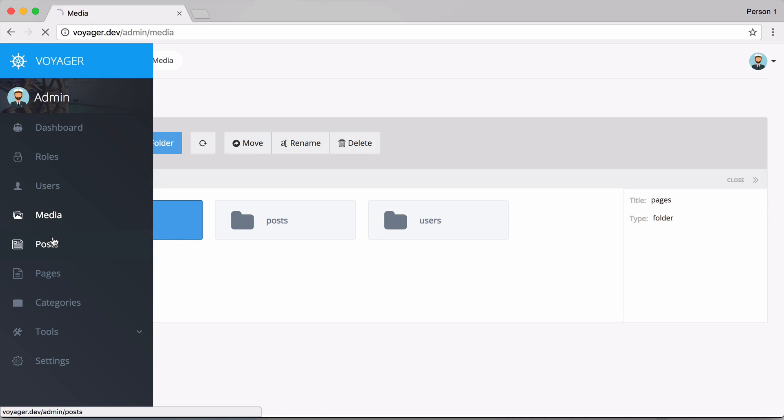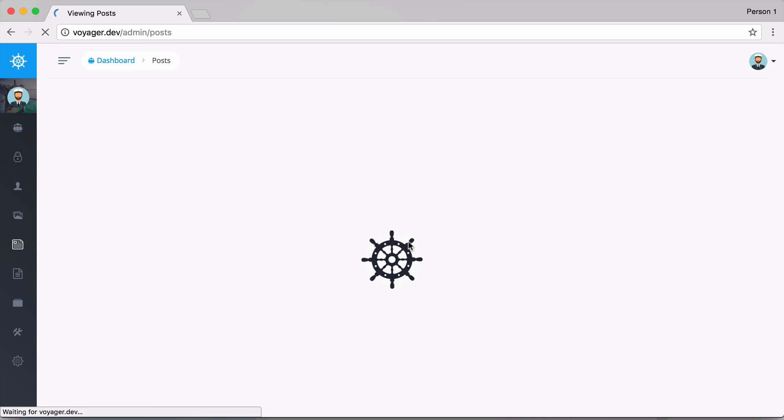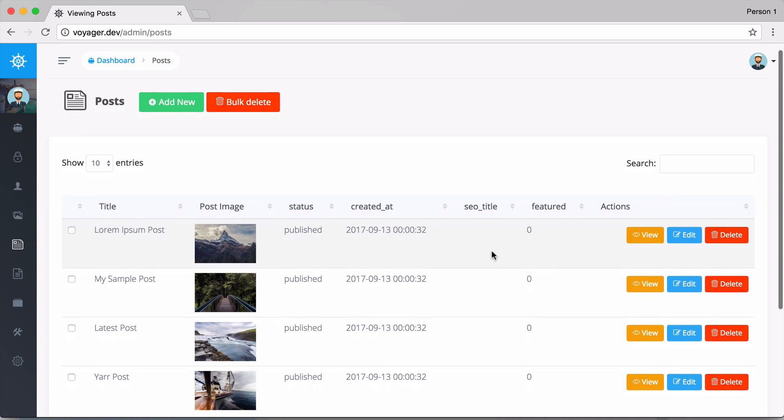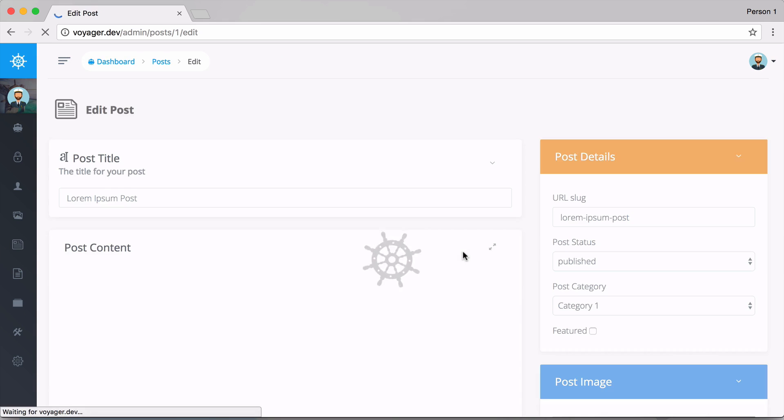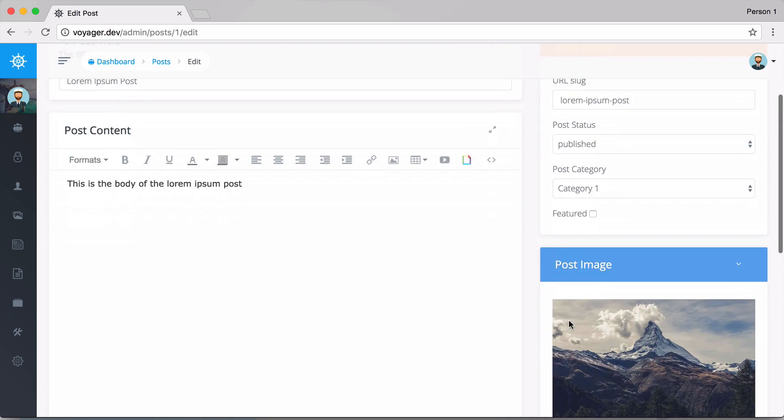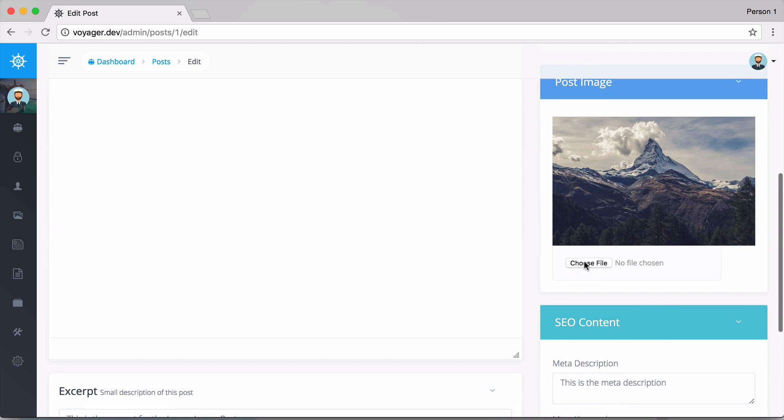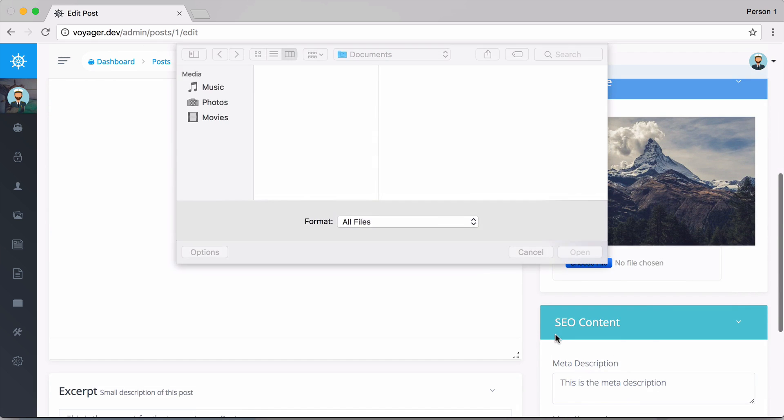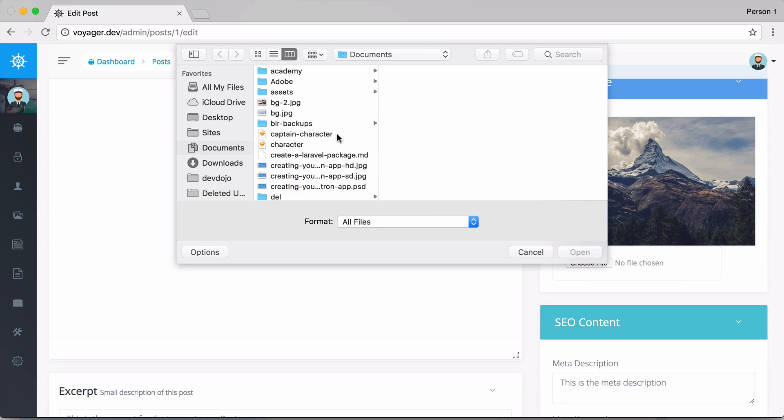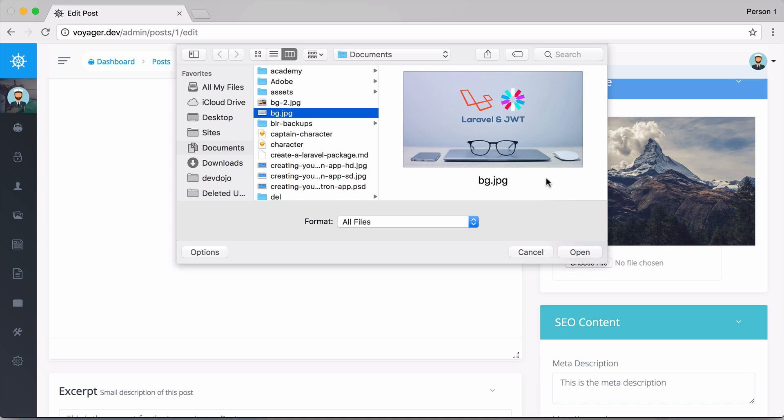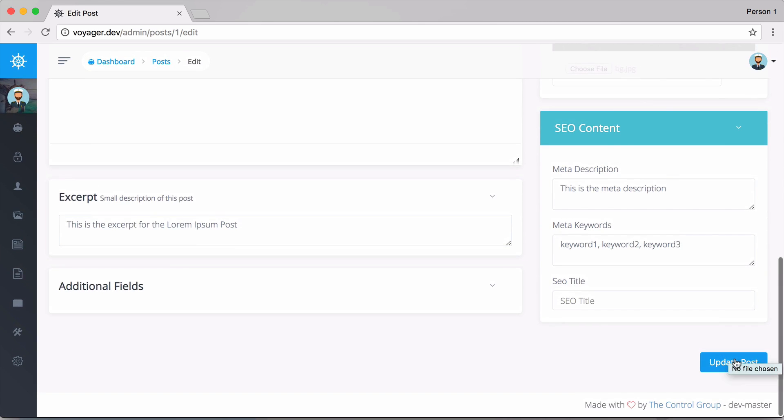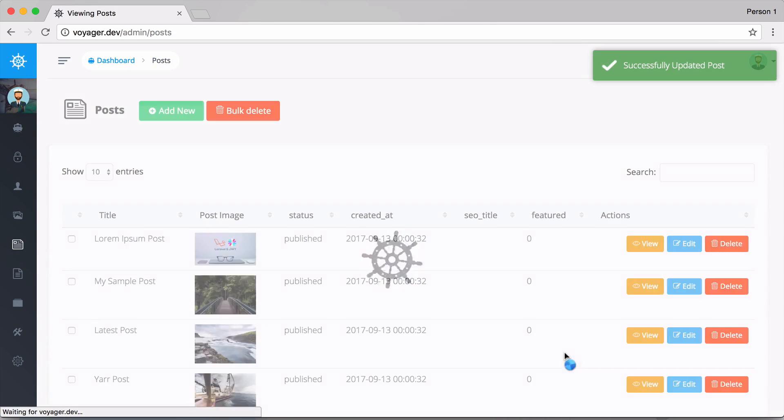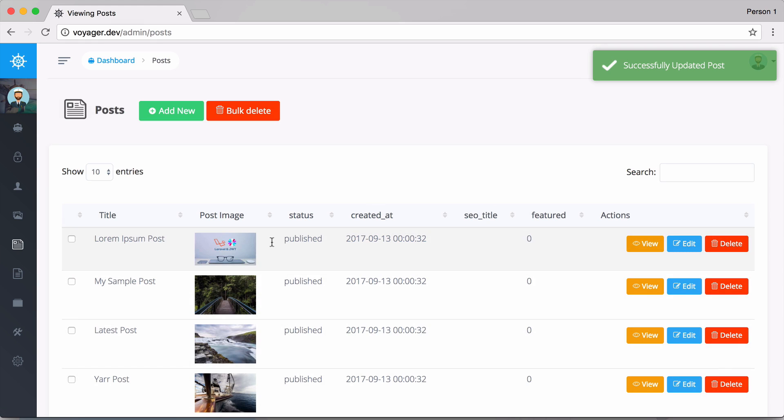Let's go ahead and go to posts and maybe I want to upload a new image for a post. If I go into post and click on edit, maybe I want to add a new image. I can choose a new image and let's choose this image right here. I'm going to click open and click on update post.